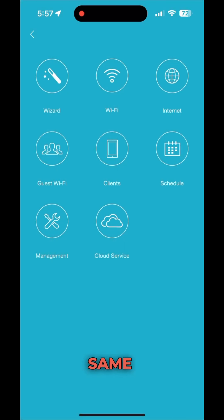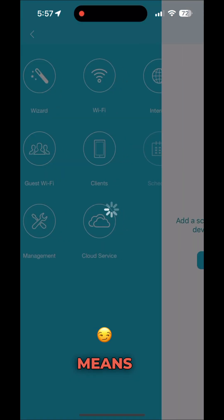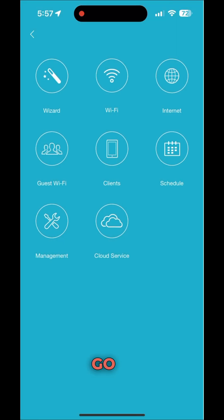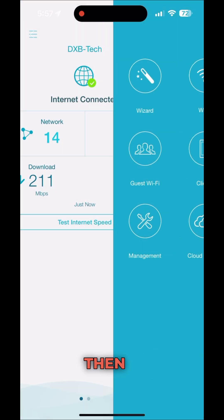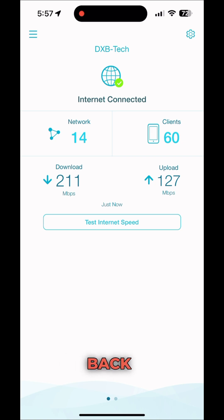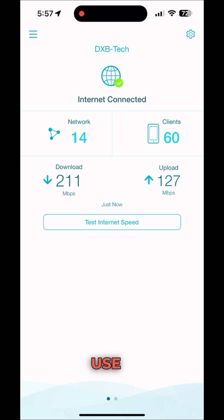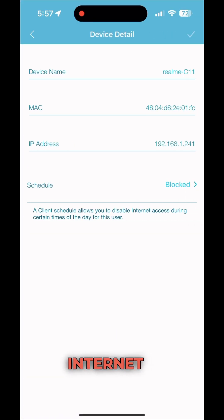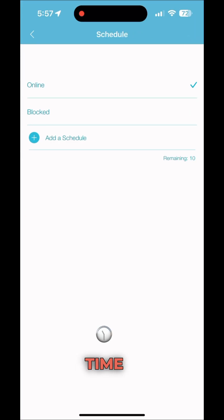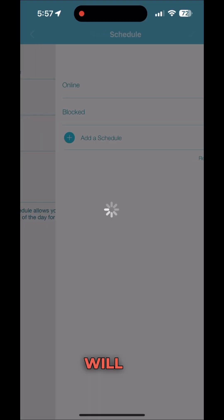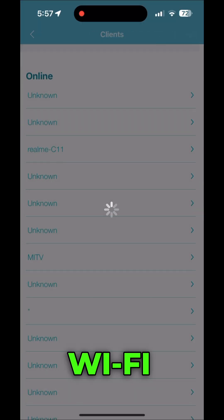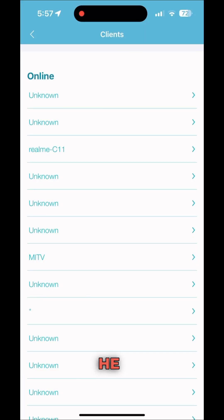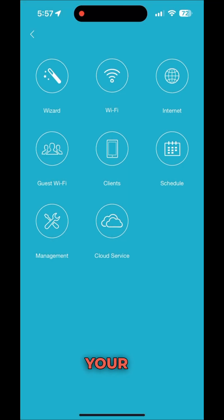One more thing to note: when you block someone, it is not blocked at the same time immediately. It means when that device disconnects from your Wi-Fi network, they cannot connect back. If they are currently connected, they can still use it — but once they disconnect, they cannot reconnect. So it takes effect after they go out of coverage.